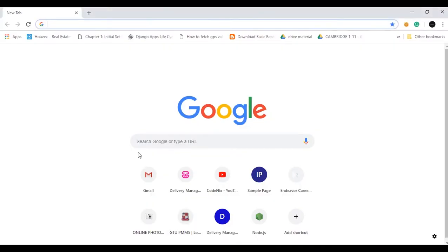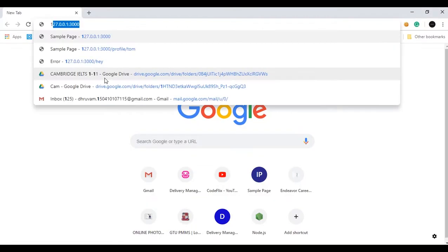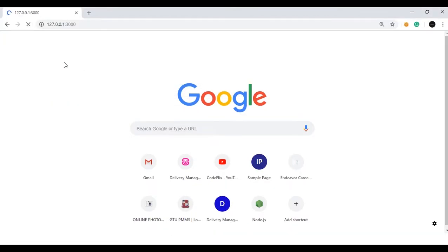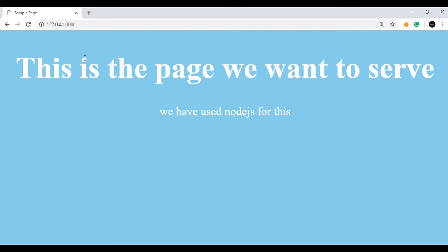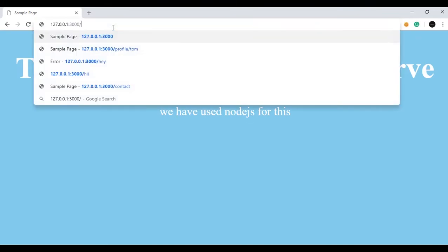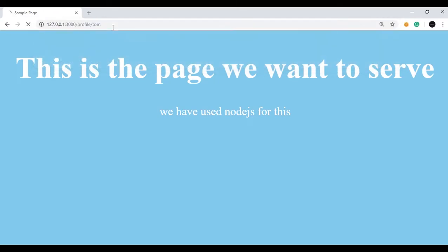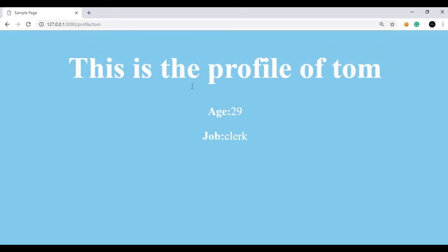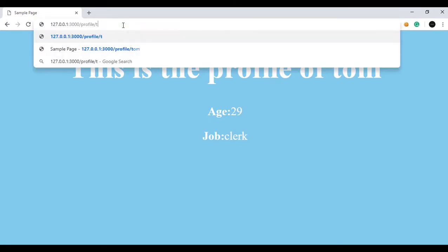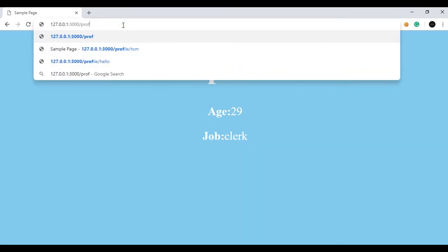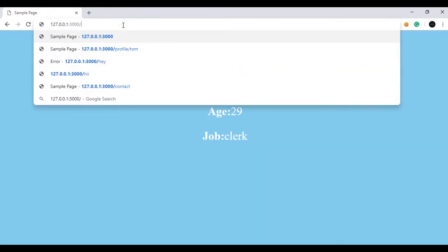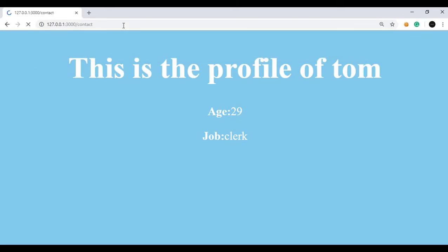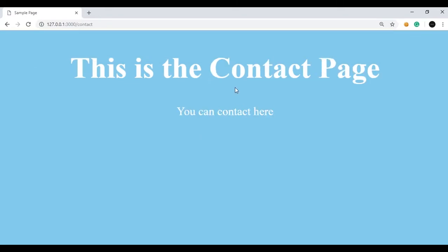I will open the browser and type localhost. So this is the home page. If I type profile in the URL given name Tom, then this is what appears. And if we want to check the contact page, then here is the contact page.